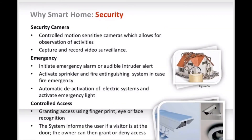Another important feature of smart home is security. We have security cameras that capture and record video surveillance, and motion-sensitive cameras that allow observation of activities, often linked to baby monitoring. We also have emergency systems that initiate an emergency alarm or audible intruder alert, automatic deactivation of electric systems, and activation of emergency lights. Additionally, there is controlled access that grants entry using fingerprints, eye, or face recognition.